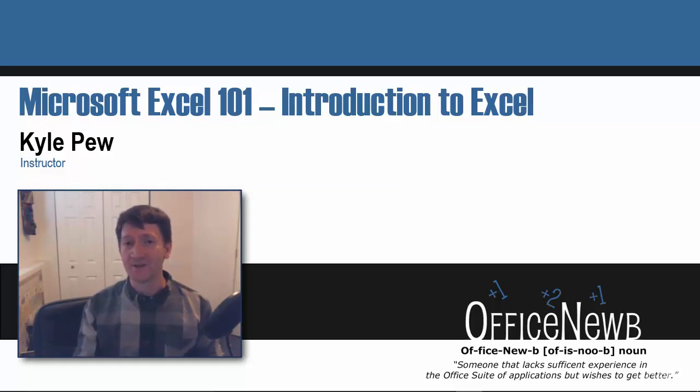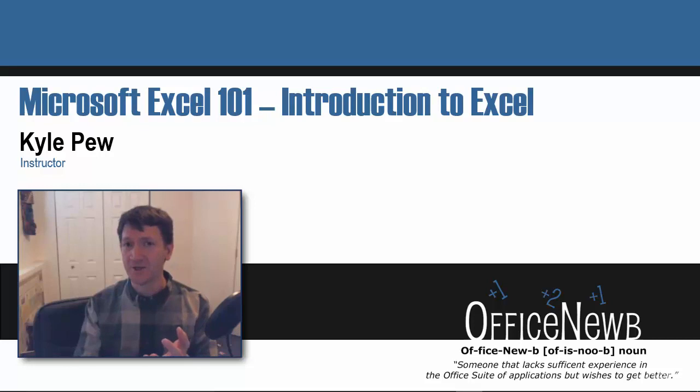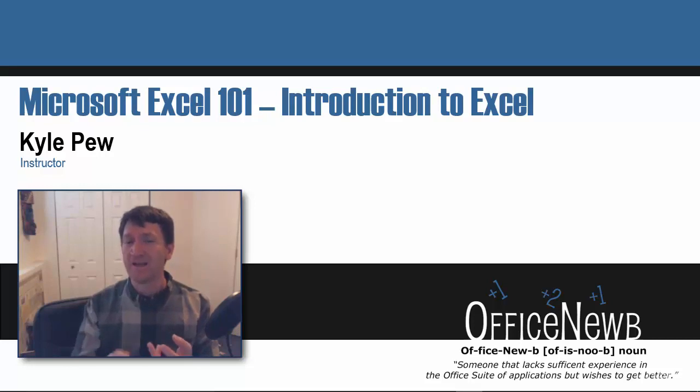At the end of each section, you'll have exercises you can use, sample files that I'm going to provide for you, and a quiz.